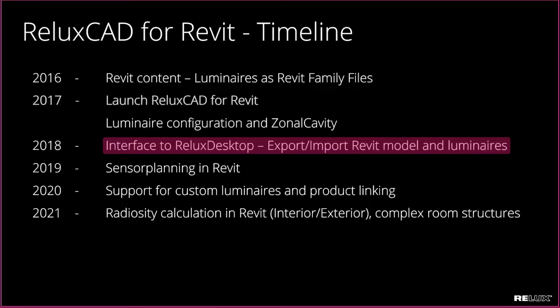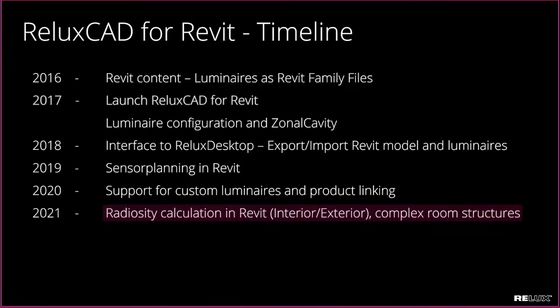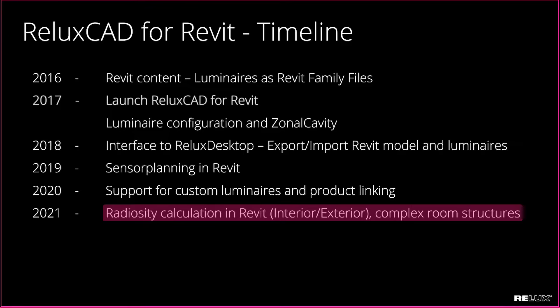But the goal was always to not have to switch between different softwares, and in 2021 we brought the Relux calculation core into Revit and since then it's possible to do radiosity calculations directly in Revit for interior and exterior scenes.